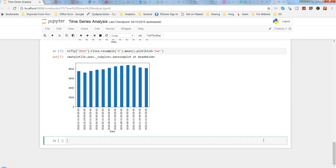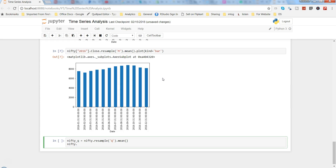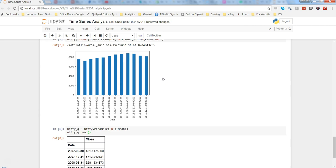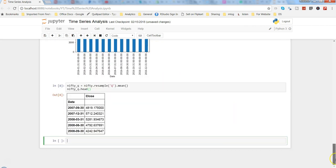Since it is a daily time series, to reduce complexity I will produce a quarterly time series. I'll create a variable nifty_q and use nifty.resample with quarterly frequency, taking the average quarterly index number. Here I have the quarterly numbers for the first five observations, and now I can go ahead and identify the AR term — the P term.